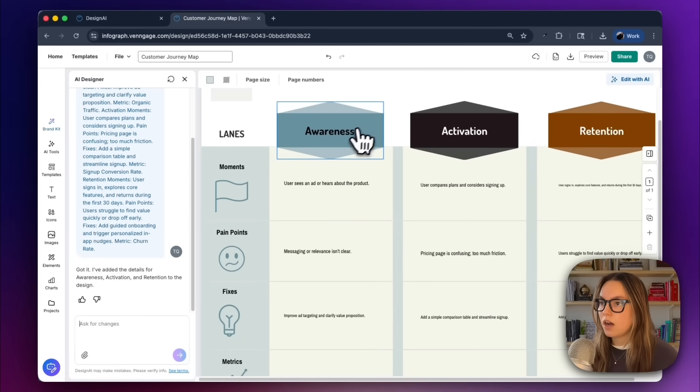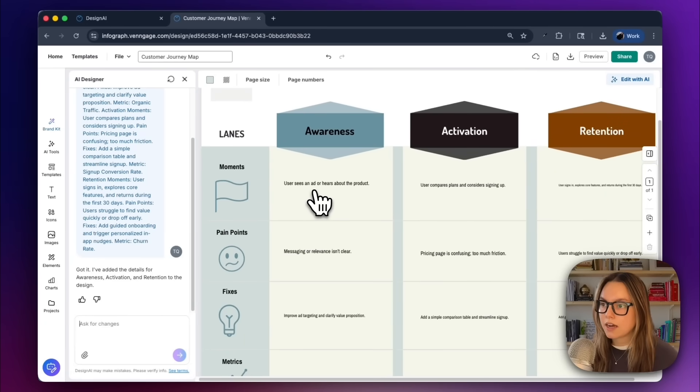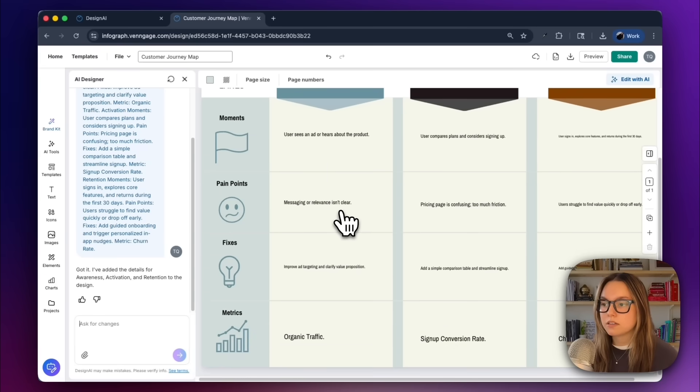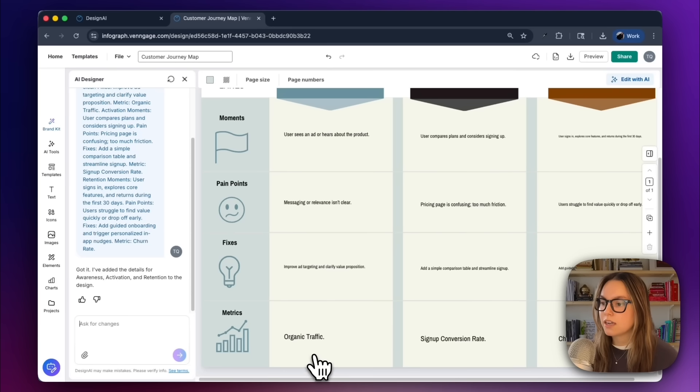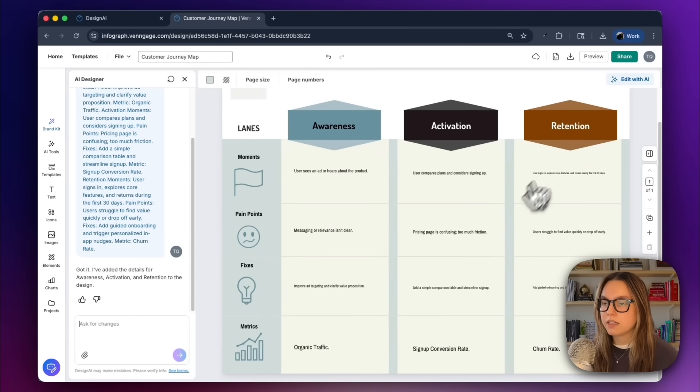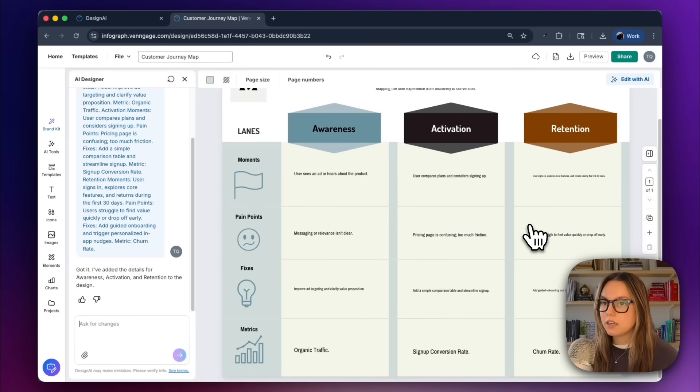Now we can see under the awareness lane, our moment will be user sees an ad or hears about the product. The pain point is messaging or relevance isn't clear. Our fix is improve ad targeting and clarify value proposition, and then our metric to track is organic traffic. And then it went ahead and did the same for each of our lanes. This looks great.